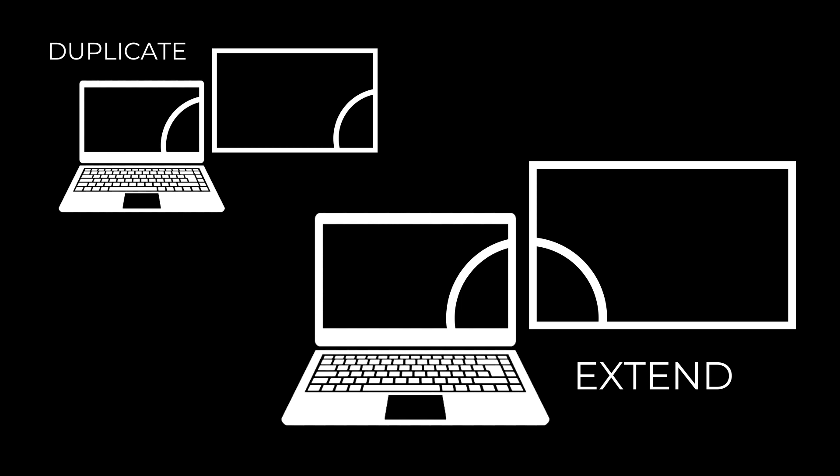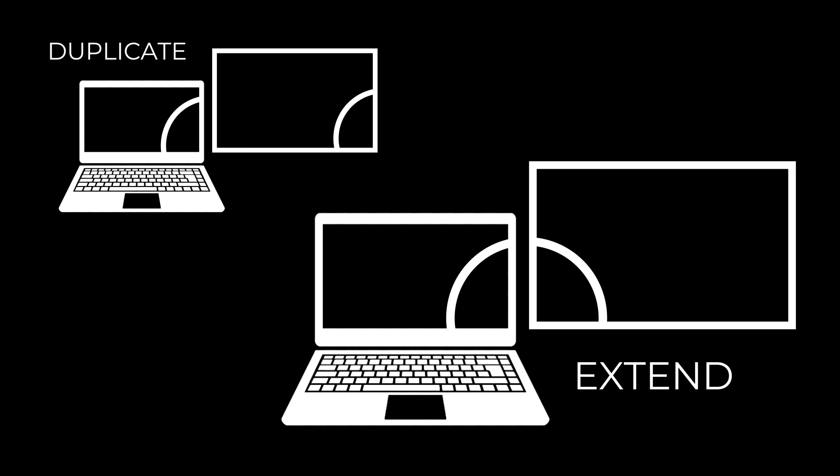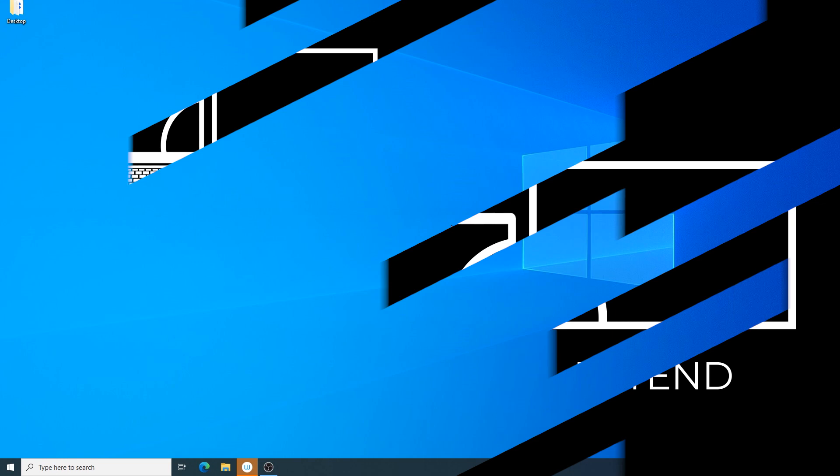I'm going to assume you have a projector already correctly connected to your machine. You can access the display settings in several ways.